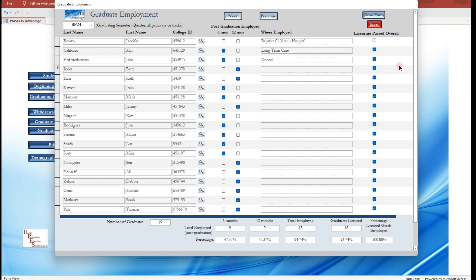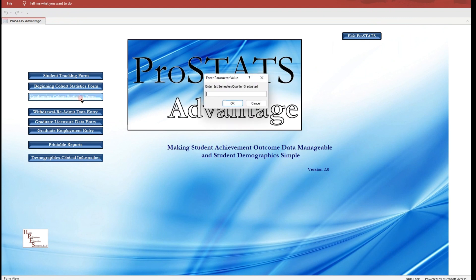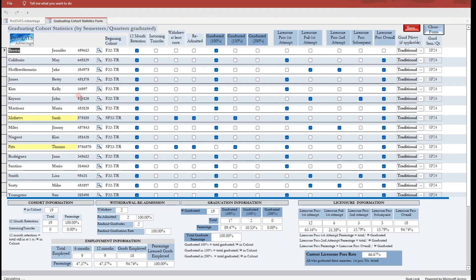You have now completed an entire cohort's progression, graduation, and employment associated with your program. Return to the Graduating Cohort Statistics form to see the completed statistics for this cohort.